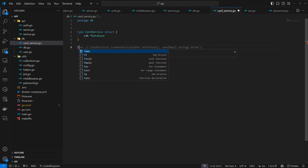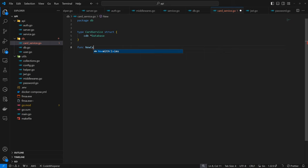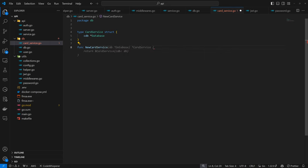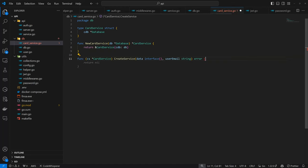So the next thing we want is a `NewCardService` function. It's going to take in the database, then return the `CardService`. That's quite straightforward. Now we can define the different functions that are going to be associated with the `CardService`, and all these functions have to work with what we've defined on our interface.